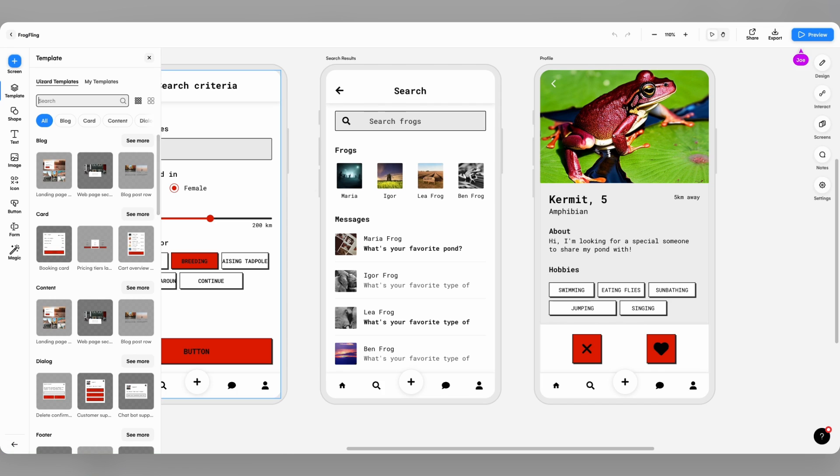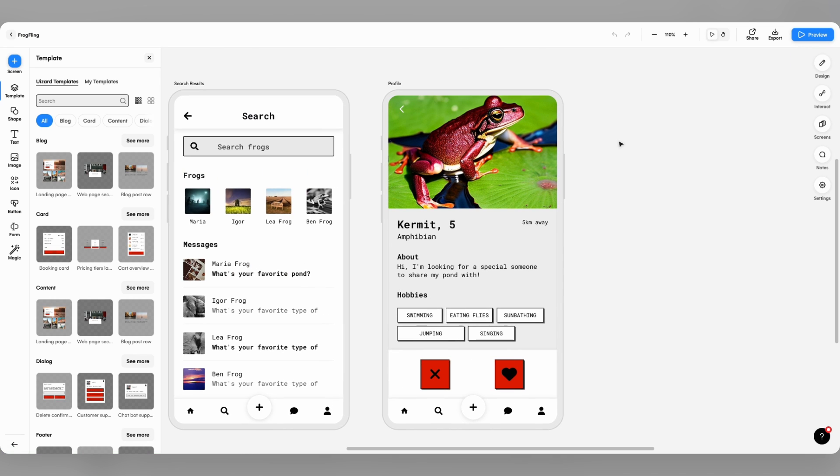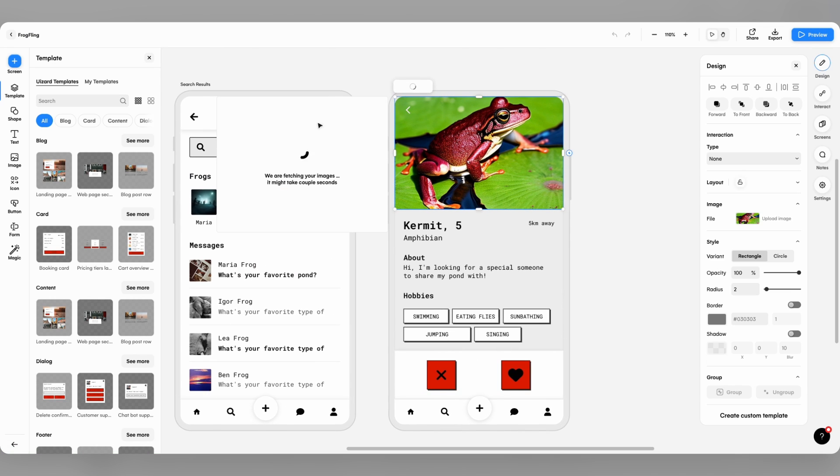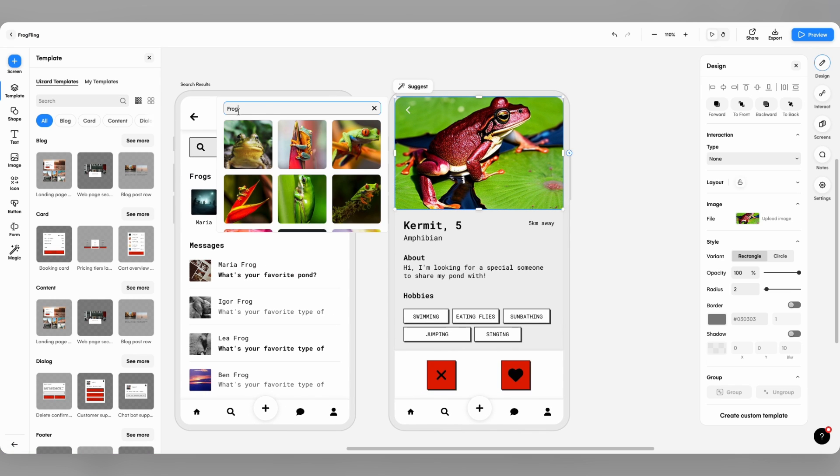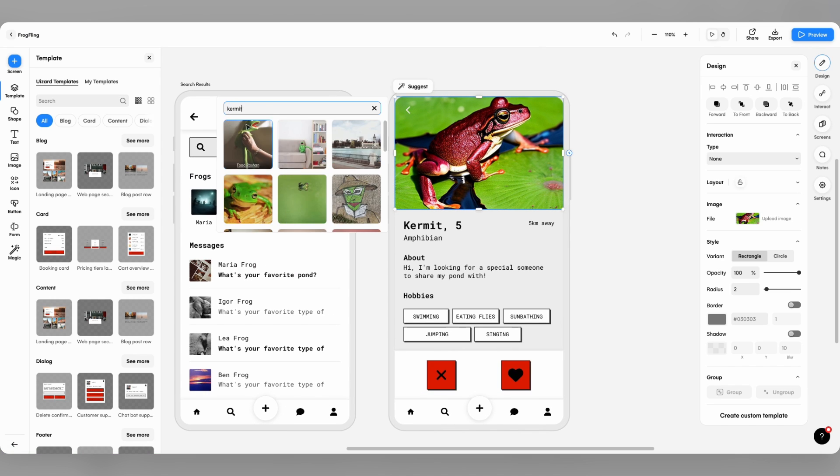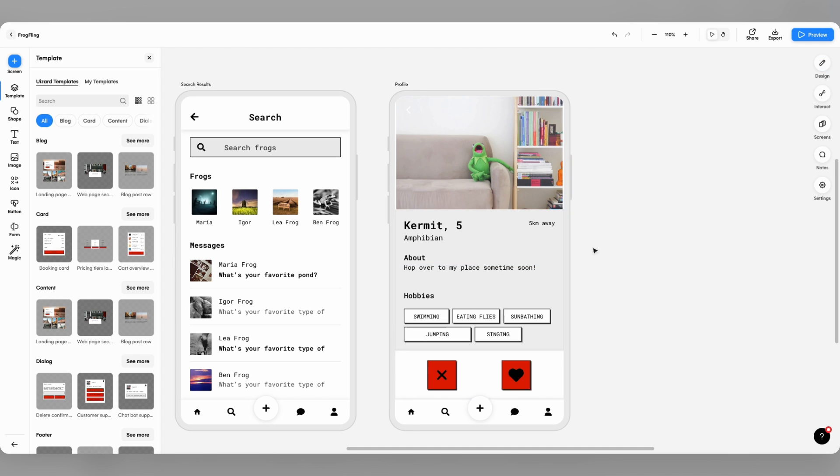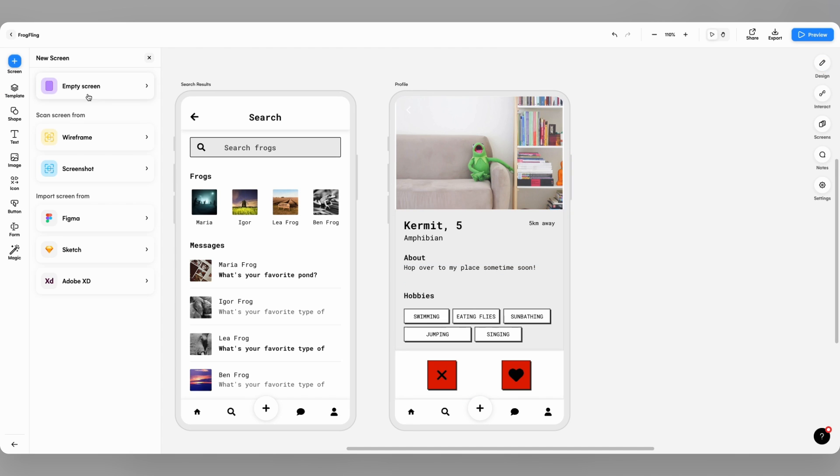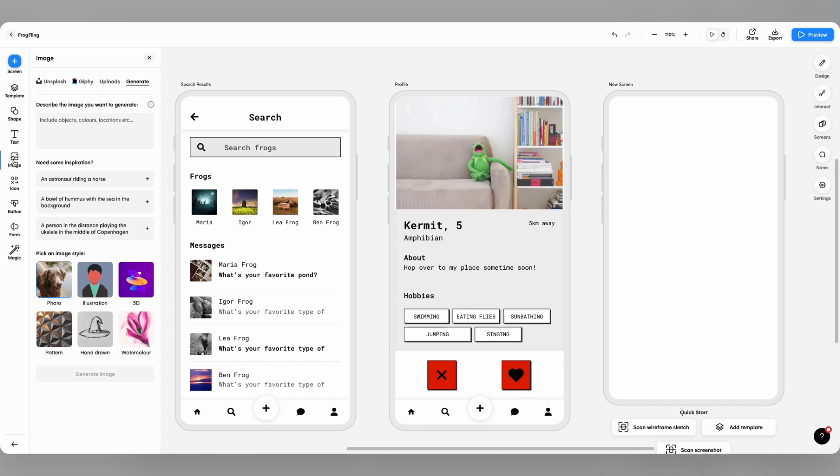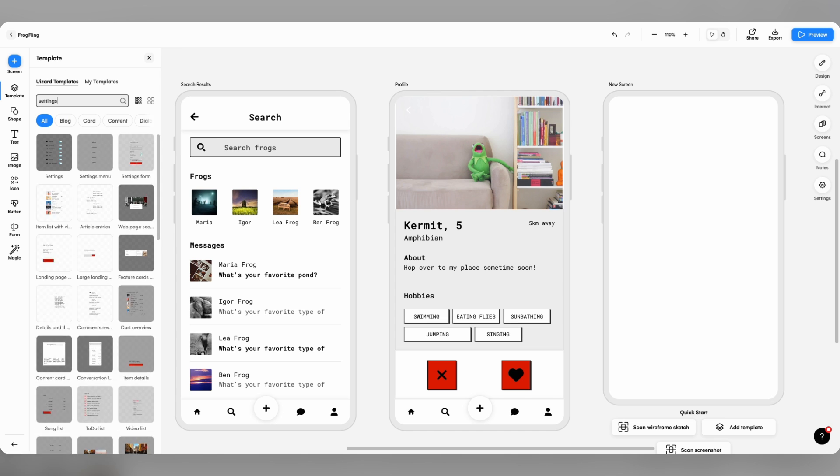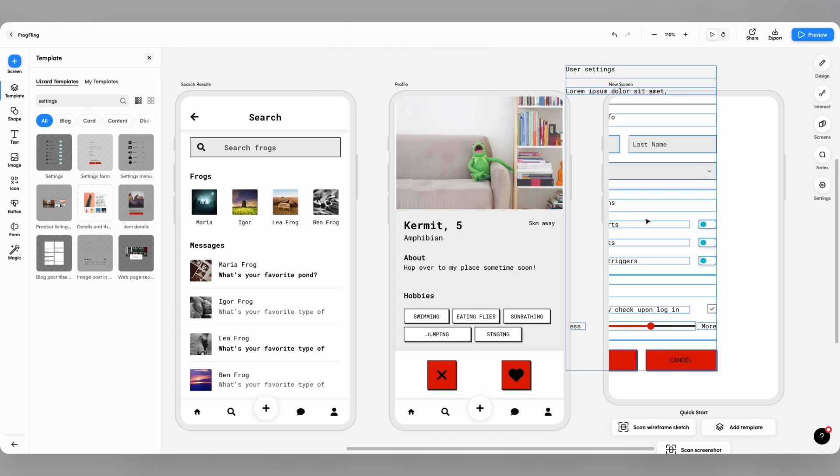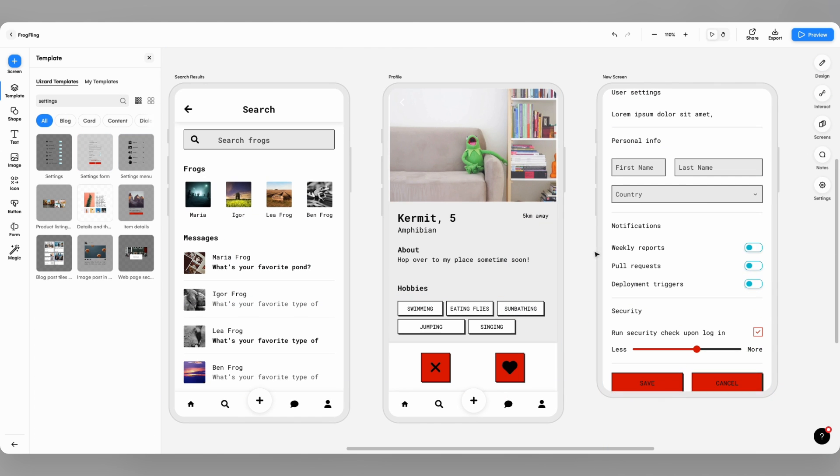The journey doesn't end there at all, we can easily edit and refine the design if we need to. Here I'm updating the imagery and text components, and adding a brand new settings screen from Wizard's components library to expand the design.